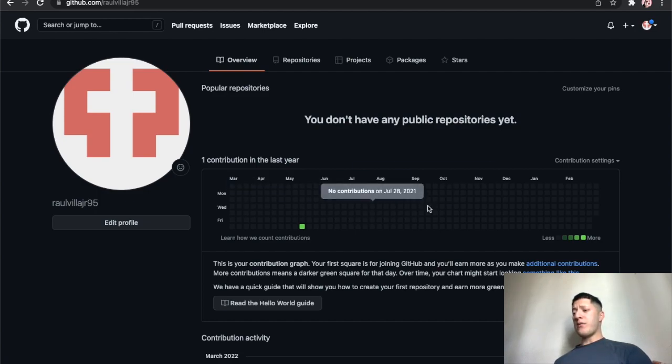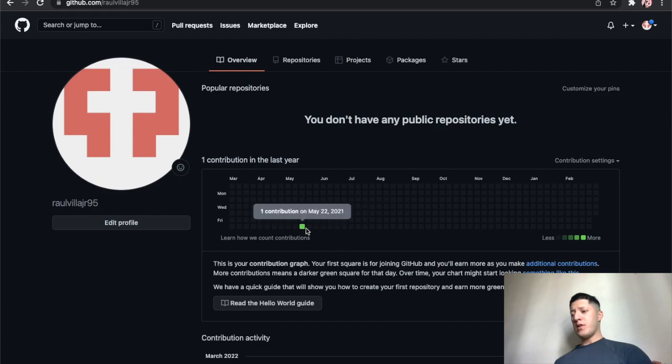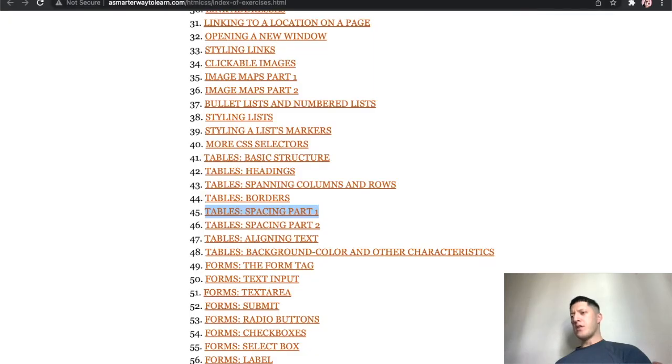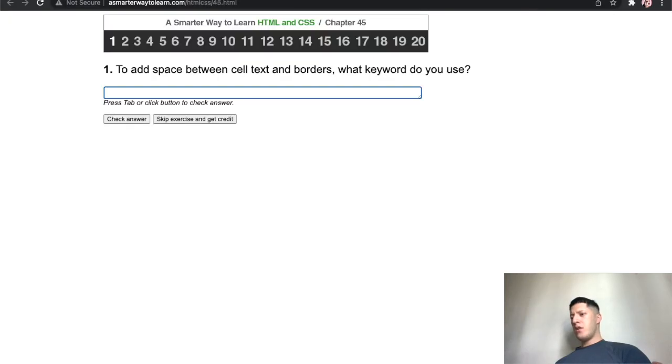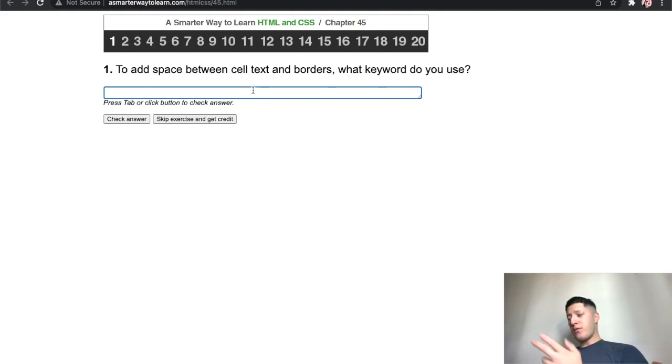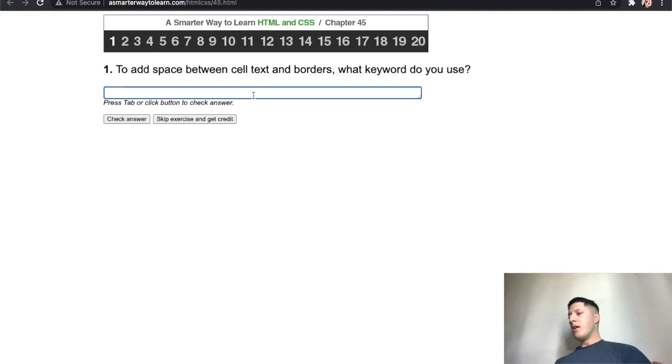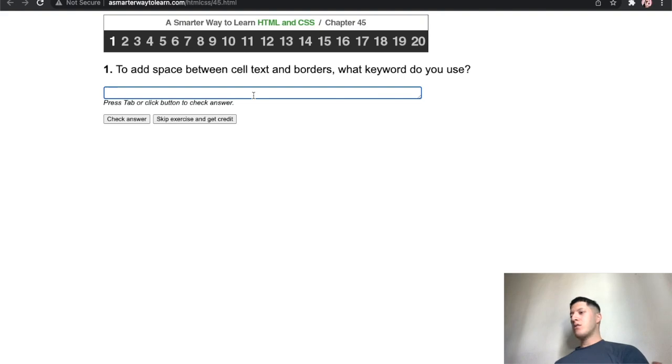Time goes by fast bro. Well it's already been a year since I made this. I just started a new one. I'm on chapter 45, so see, time doesn't go by fast. I'm already chapter 45 and it's been less than a month I believe. So let's see, to add a space between cell and text. This is still tables right?